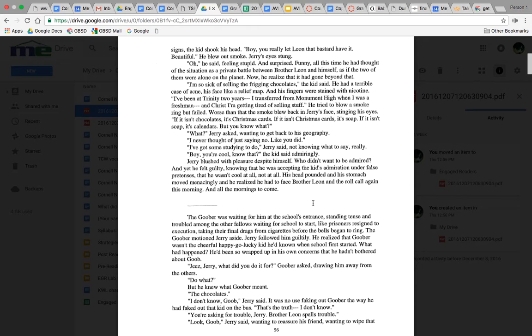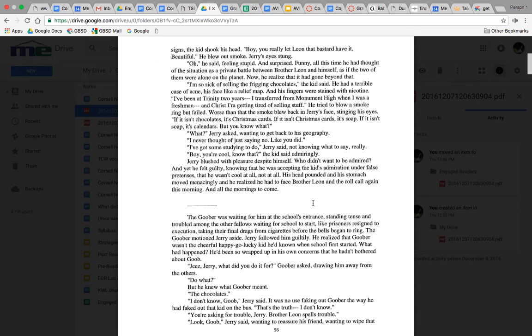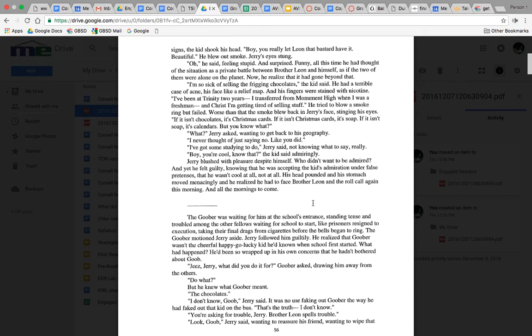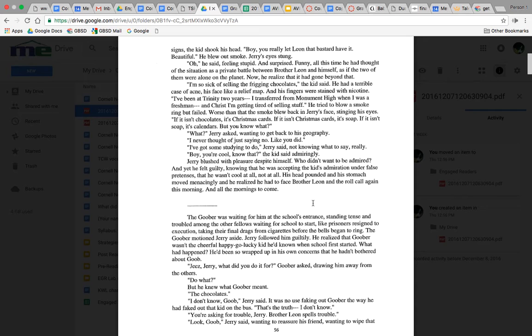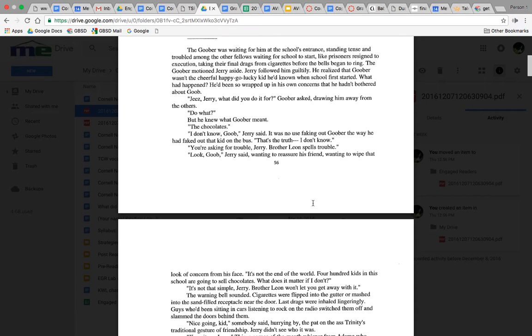'I'm so sick of selling the frigging chocolates,' the kid said. 'I've been at Trinity two years, and I'm tired of selling stuff. But you know what? I never thought of just saying no, like you did.' 'Boy, you're cool, know that?' the kid said admiringly. Jerry blushed with pleasure despite himself, yet he felt guilty knowing that he was accepting the kid's admiration under false pretenses. He wasn't cool at all. So why'd that kid think he was cool? Because he stood up for himself in the face of no support and all odds.